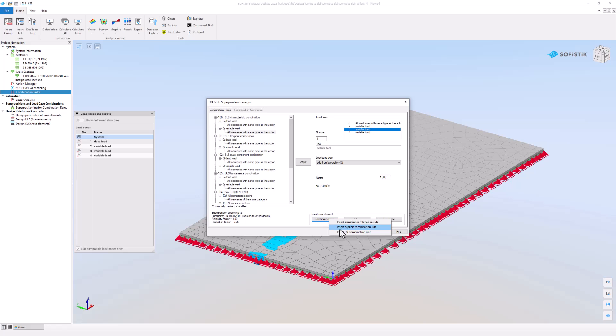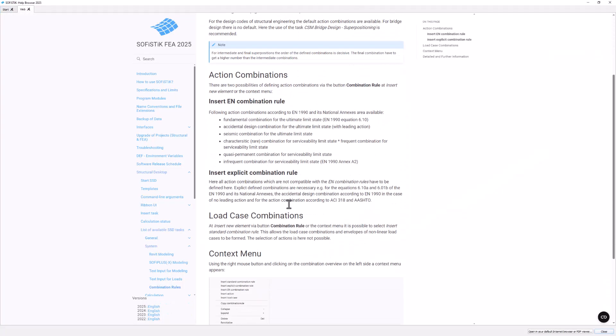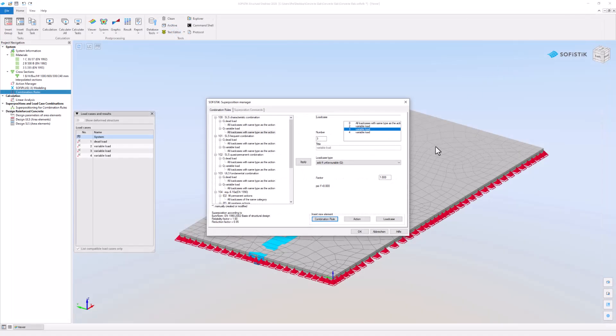Now choose the type of combination you want to create. To learn more about the differences between the combination types, press the F1 key on your keyboard, then the manual opens. For this example, let's create a new Eurocode based combination rule.